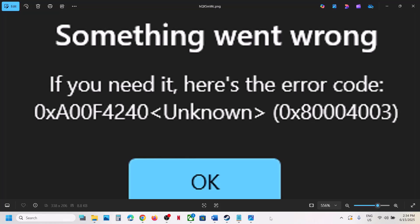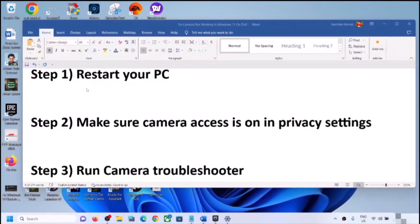Hello guys, welcome to my channel. Today in this video I'm going to show you how to fix when the camera is not working on your Windows 11 computer because of this error: something went wrong, error code 0xA00F4240, unknown 0x80004003. If you are receiving this error, please follow the steps shown in this video.